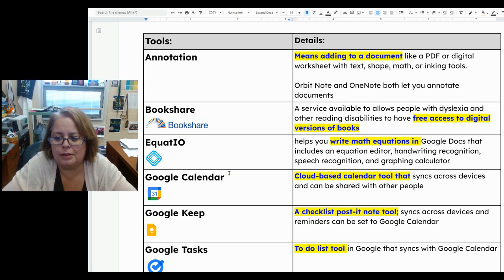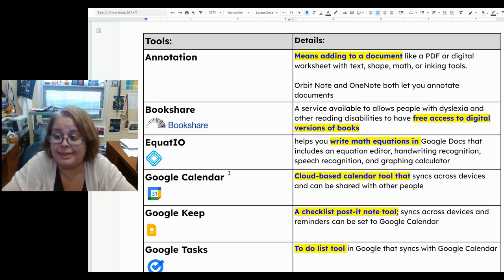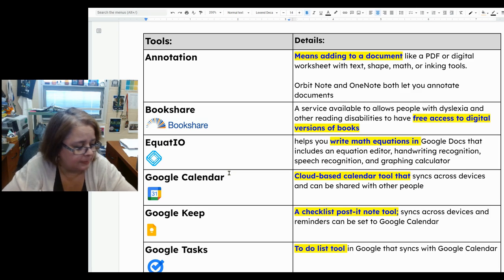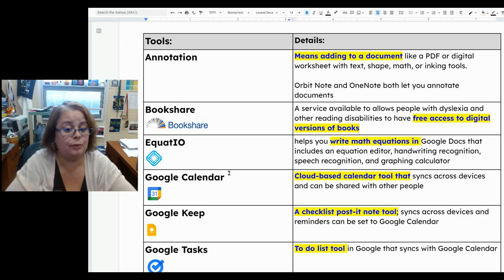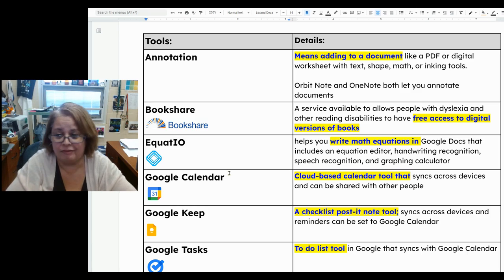EquatIO is a tool that helps you write math equations in Google Docs. We talked about and practiced this tool in class. It helps you read and write math — it does not solve the problem for you.